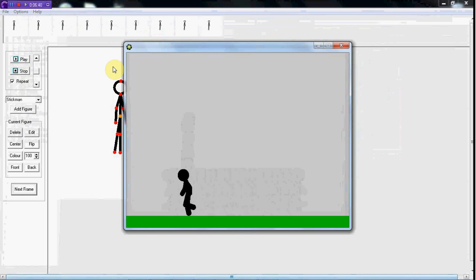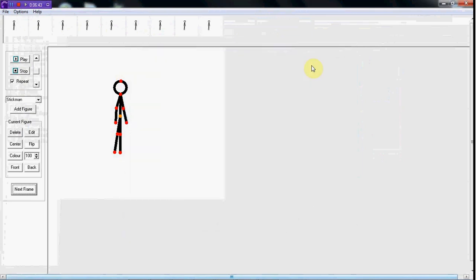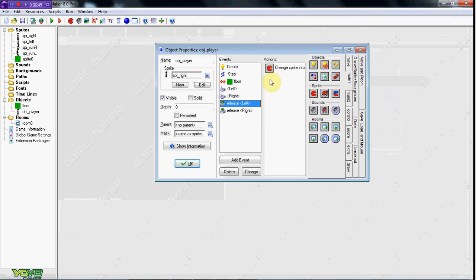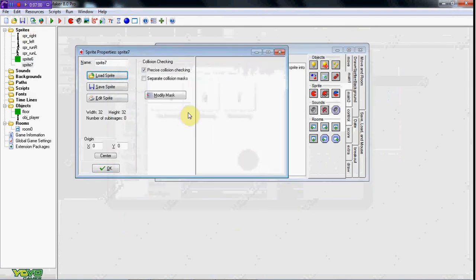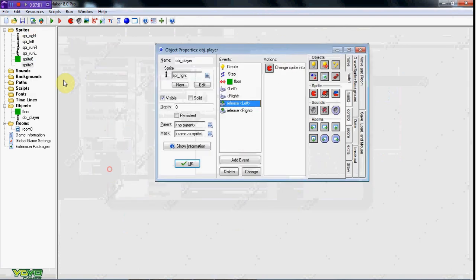You got this far — congratulations. You're about 80% through the movement engine part. We're going to do jumping now. Jumping is a little harder, so I need to go ahead and make a jumping sprite real quick. I'll be right back.